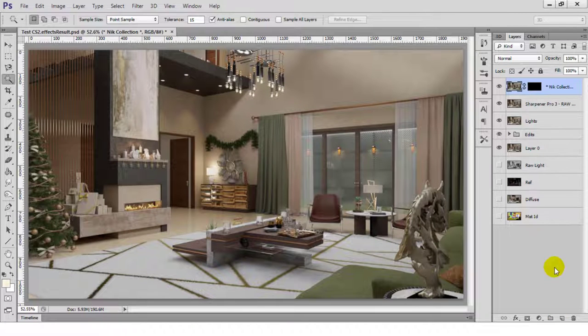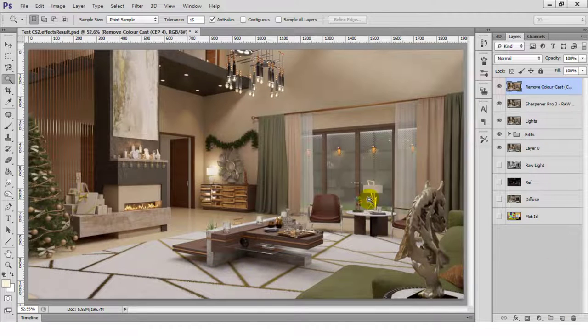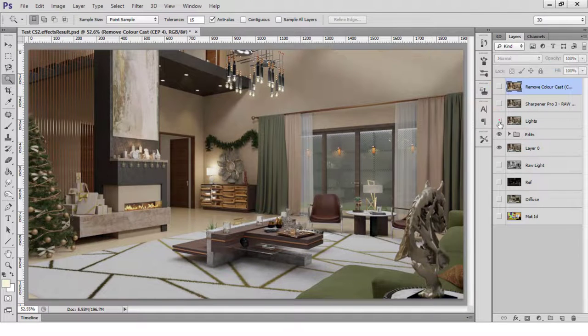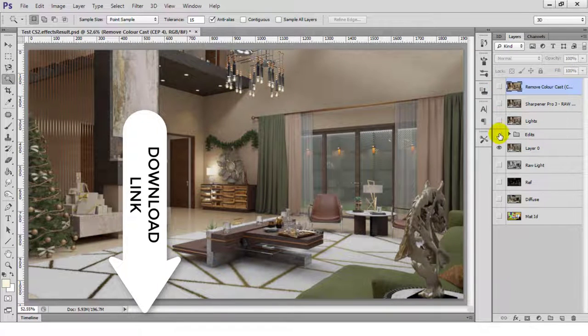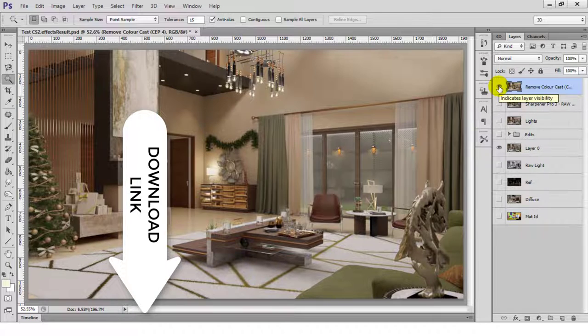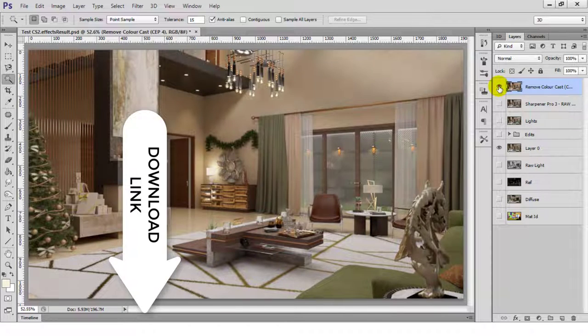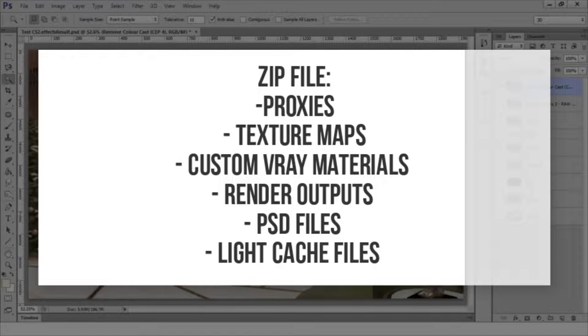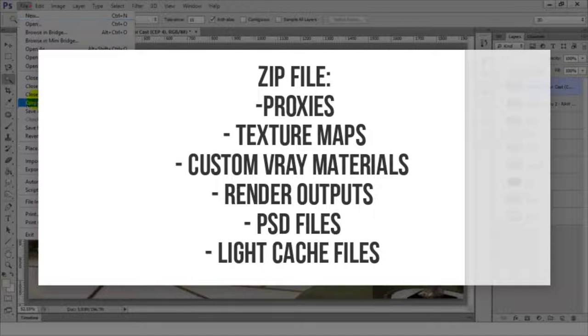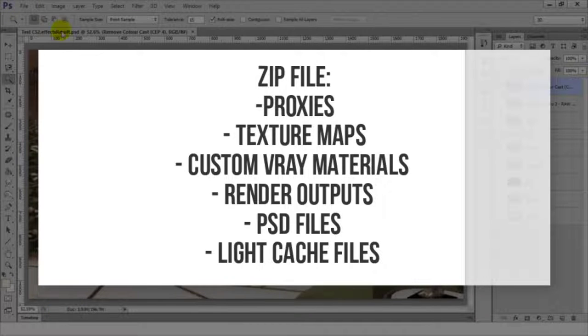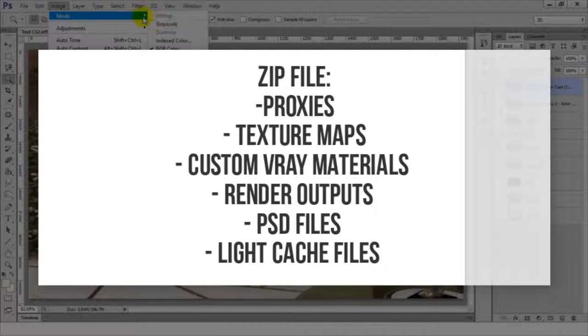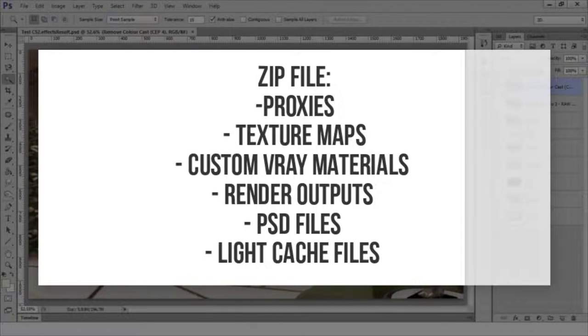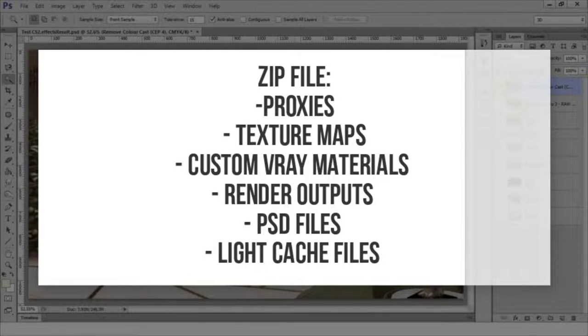And that's that! As a temporary parting gift, this model is available for download indefinitely, so make sure to check the description of any of Ravenor's social media posts for the link to download, as well as the description of this video. The zip file contains all of the proxies, texture maps, custom Vray material, and render outputs, plus the PSD files used for post-production. There are also light cache files that you can load up into Vray for faster rendering.